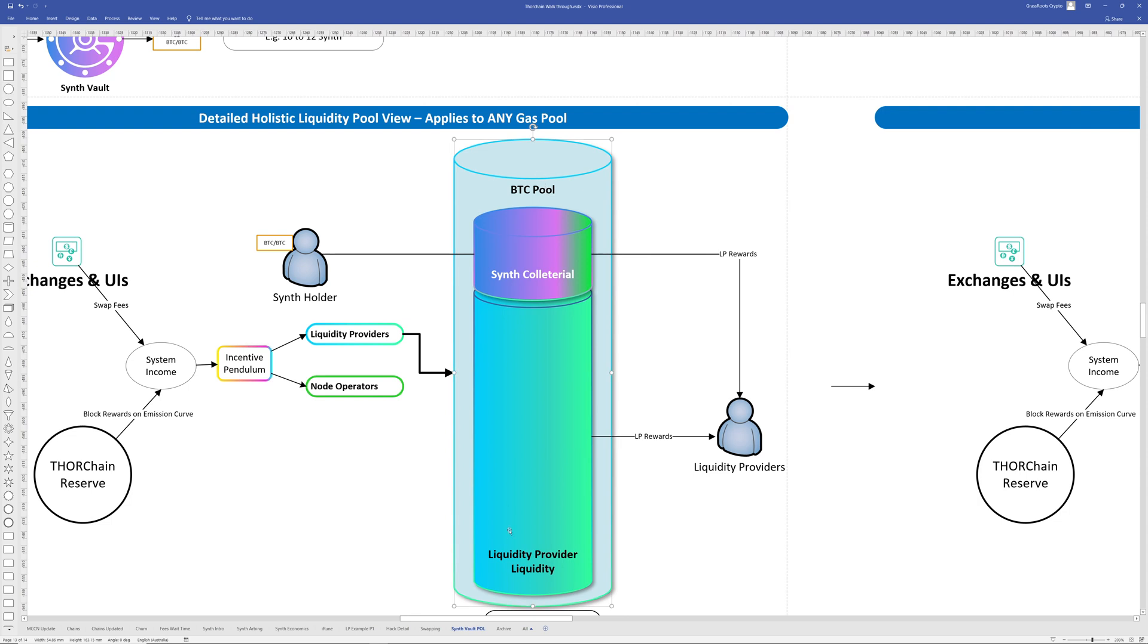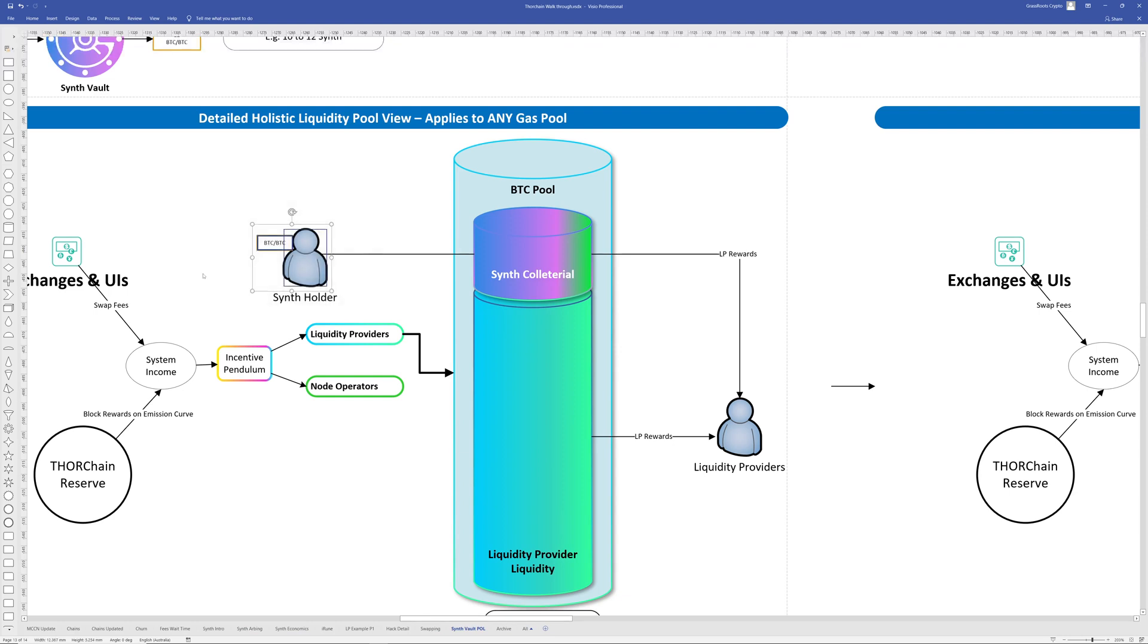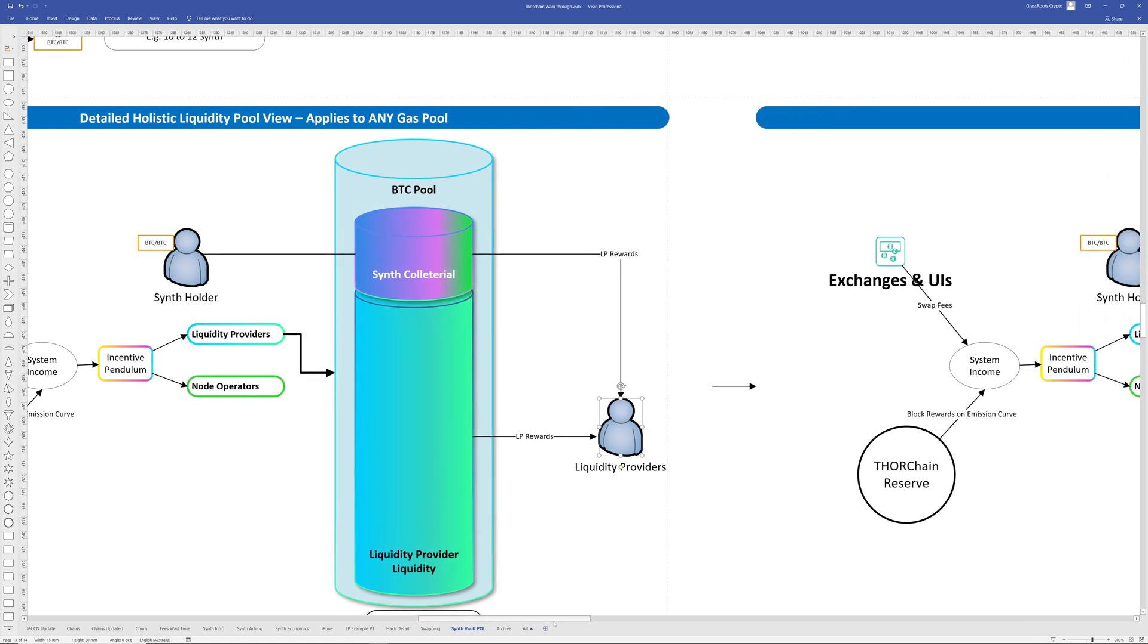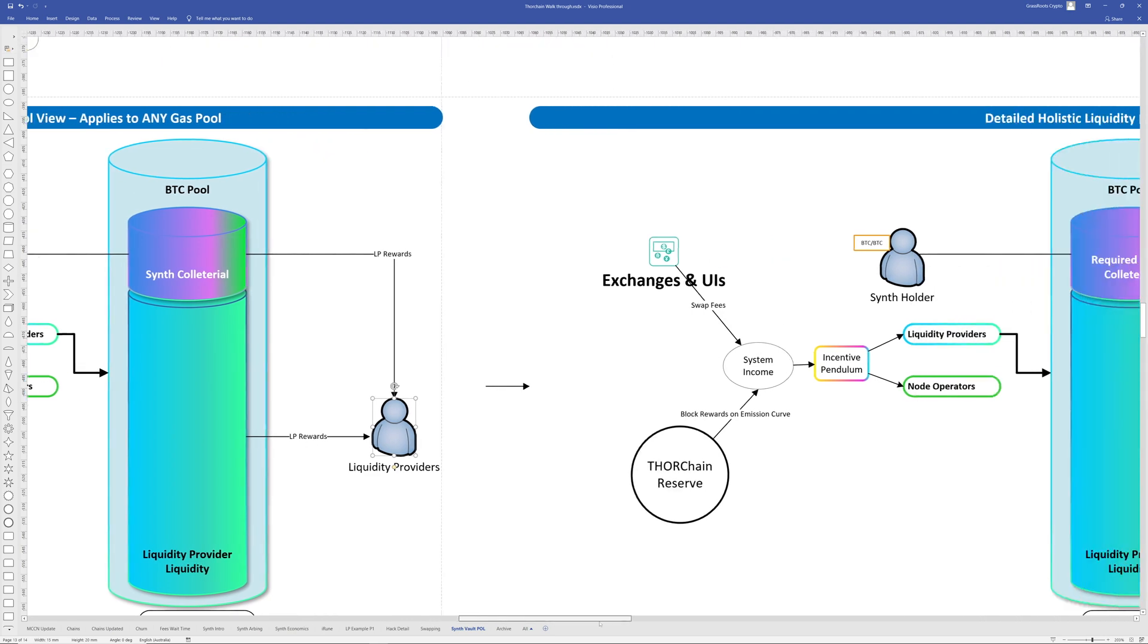Now, anything within our liquidity pool is going to be yield bearing. It's going to generate income. That includes the synth collateral. Now, currently, when a synth holder holds a synthetic, they're not going to earn any interest. They just sit there and they can use the synth to arb or do whatever they want. However, the earnings from this collateral goes to liquidity providers, as we talked about before, when the pool is growing and fees are accrued.